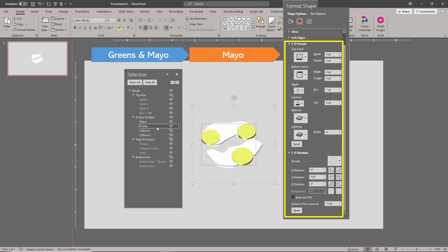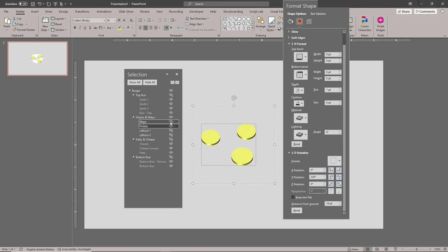The pickles are from three ovals that are combined into a freeform using the union shapes tool.